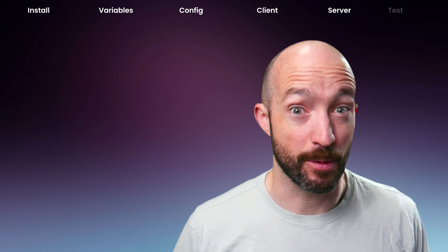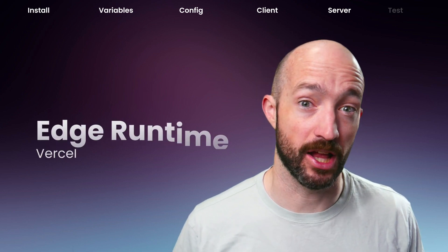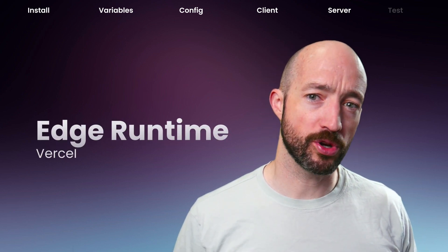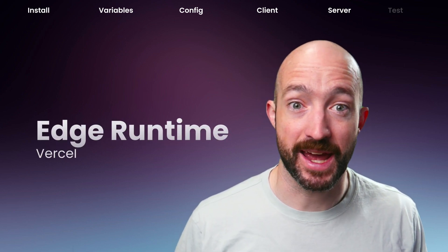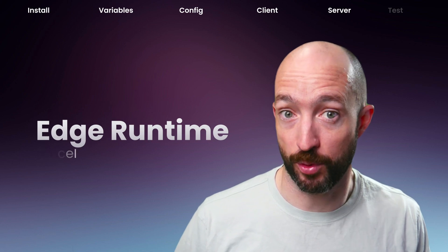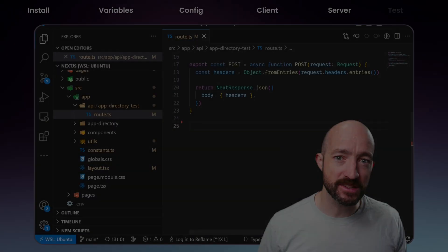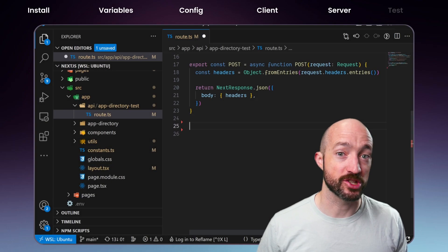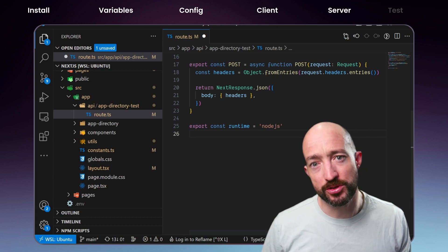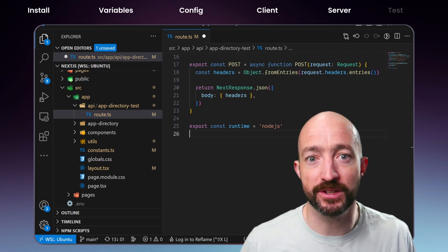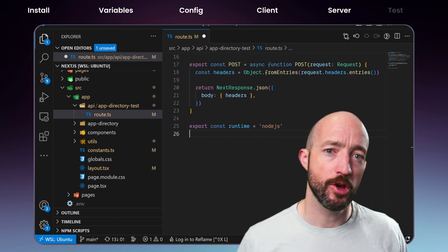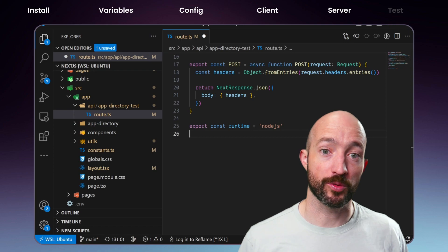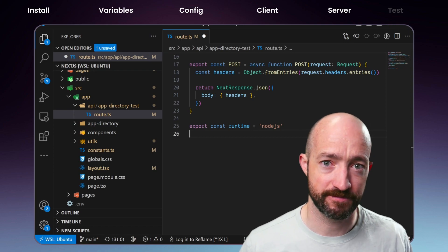Now if you happen to be deploying to Vercel, we need to warn you that Vercel's Edge runtime does not support highlight. You can specify the Node.js runtime to avoid this limitation. This is due to the restrictions built into the Edge runtime. We expect to work around these restrictions in a future release.